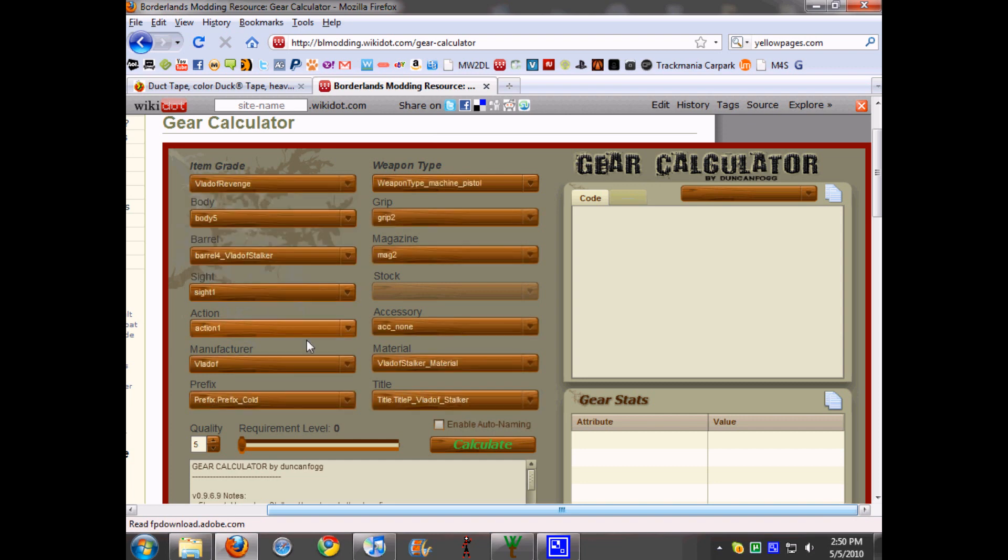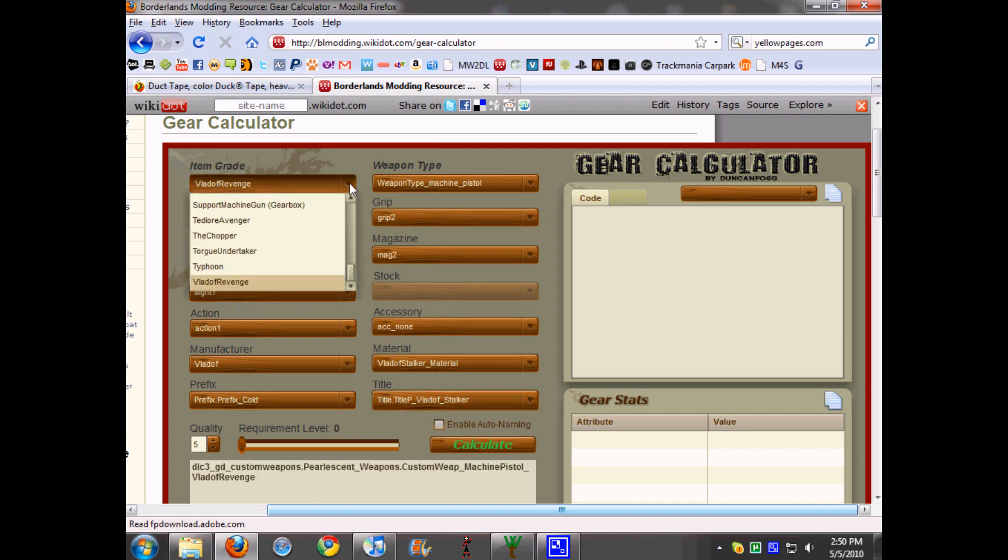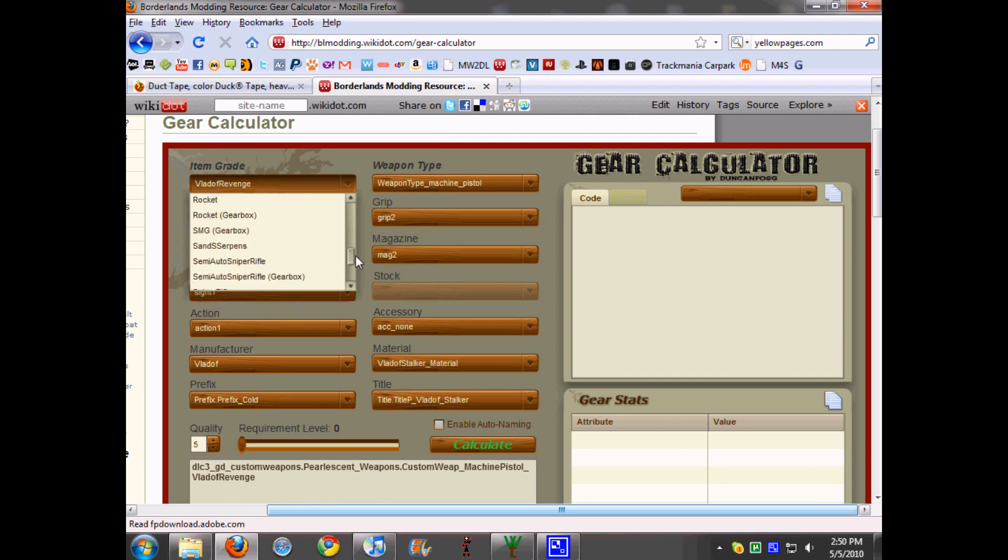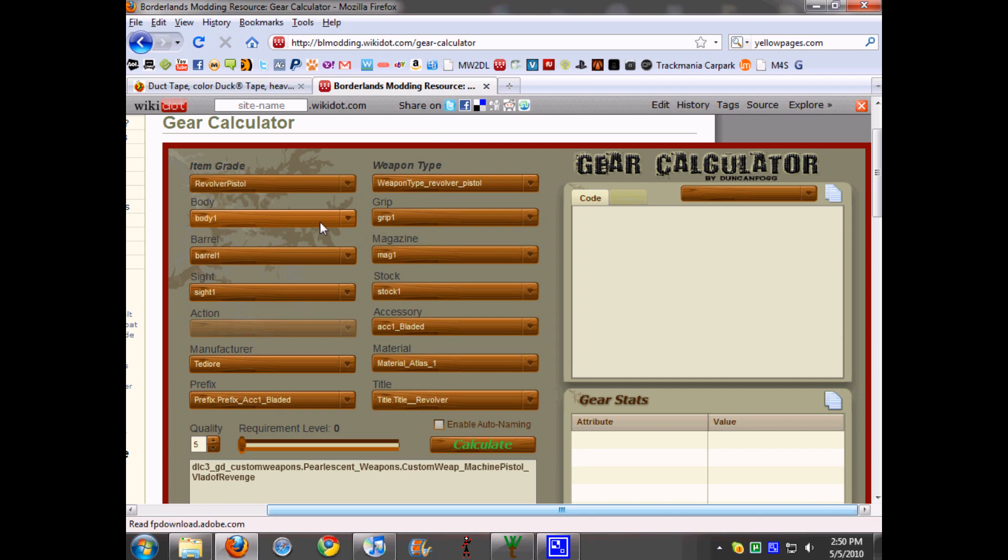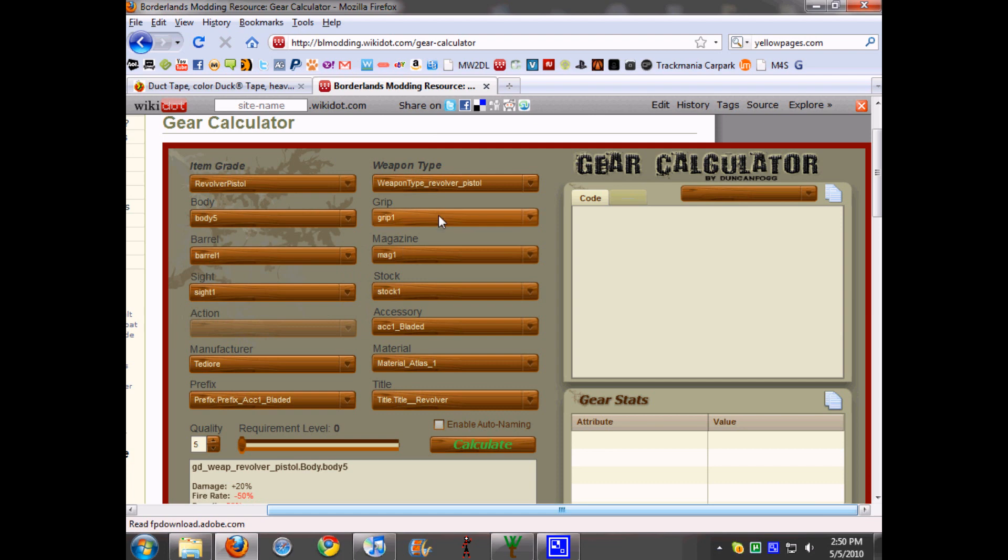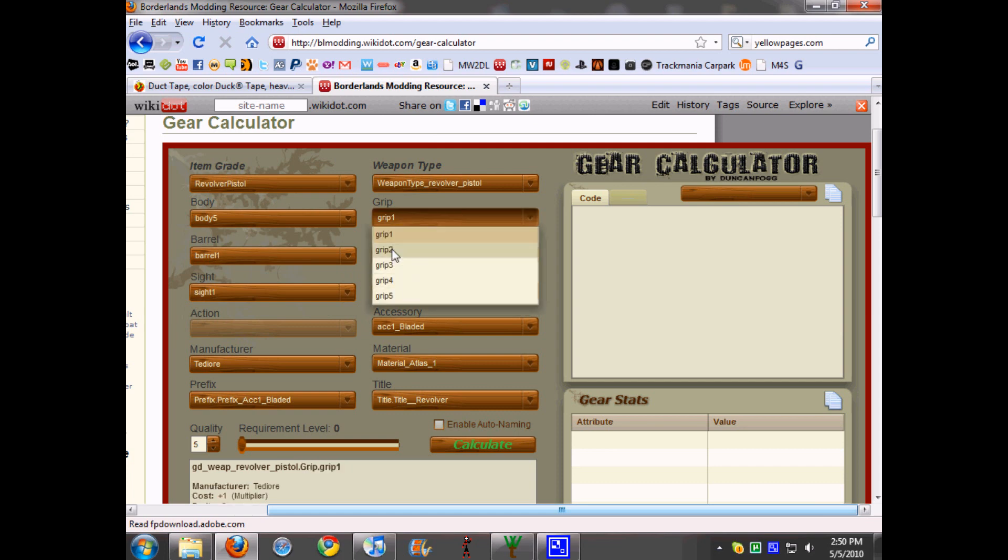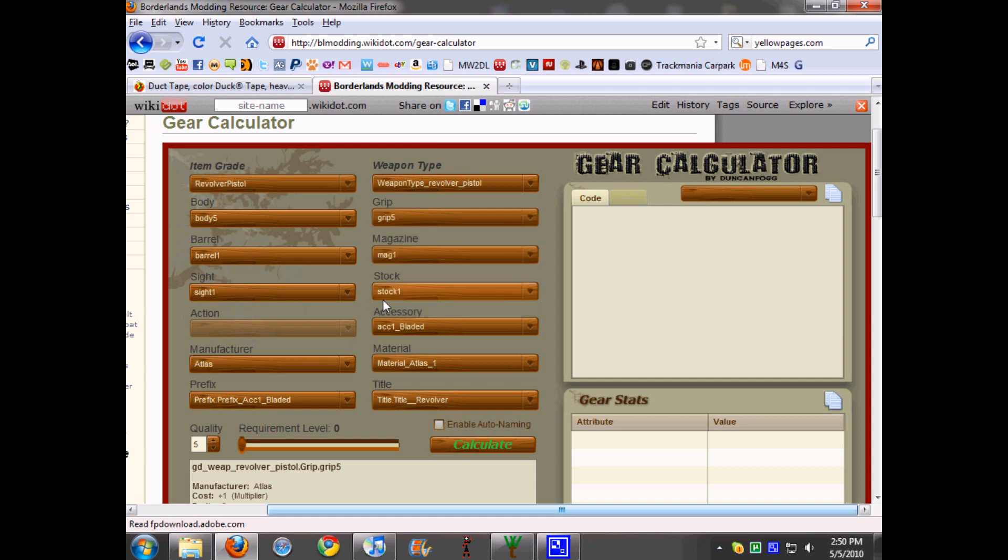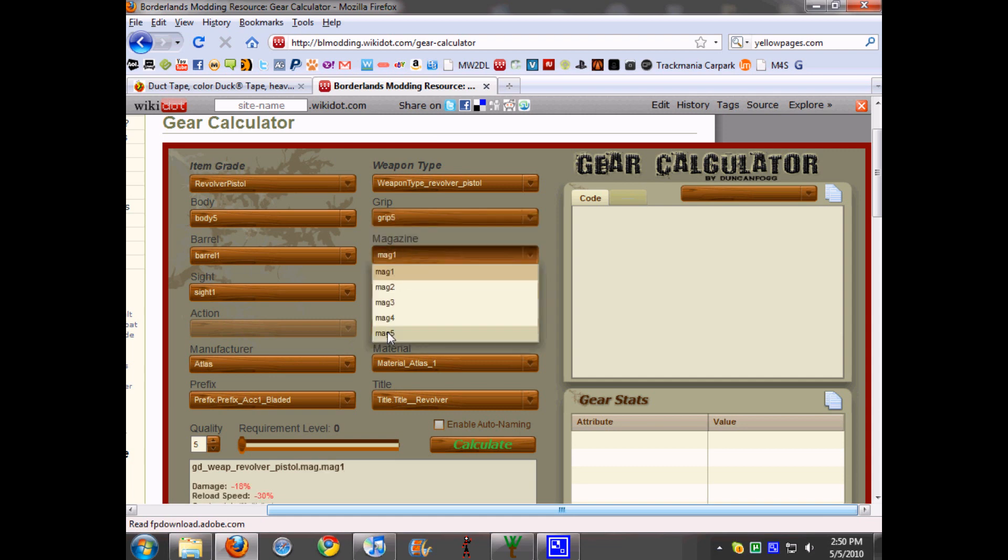If you want to make Vladof Revenge, it'll give you all the right pieces already that can be used with it. But say you want to just make a regular revolver, it gives you the right category for everything. So you choose Body 5, Grip, and then when you choose the grip it also chooses the manufacturer. So if I want Grip 5, I wanted to make Atlas.